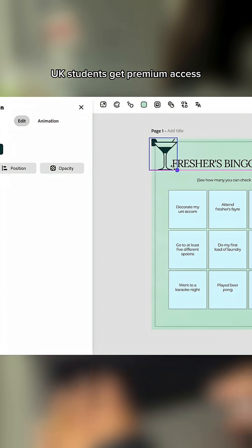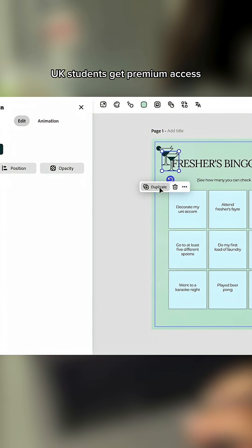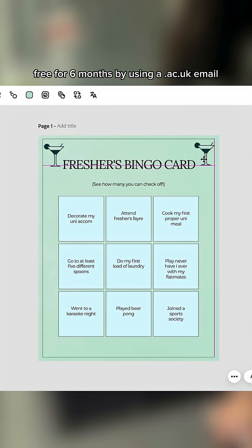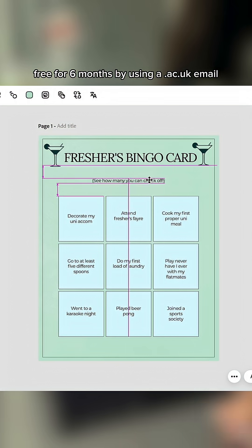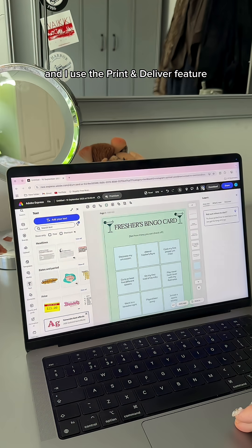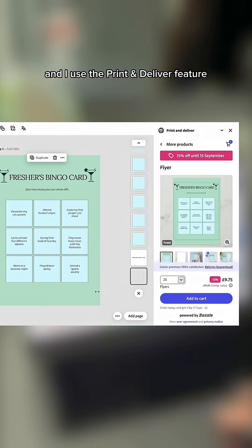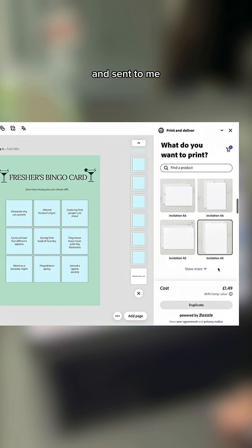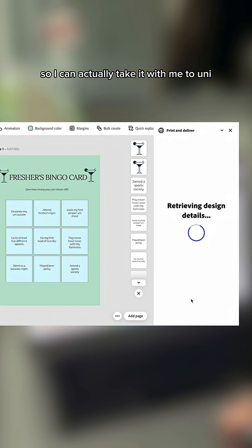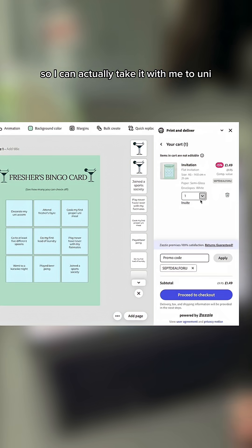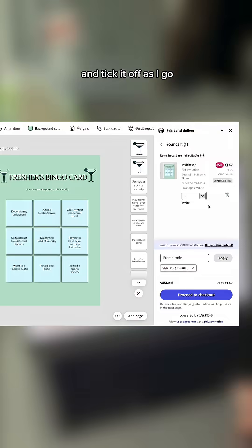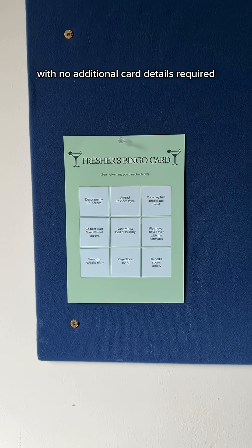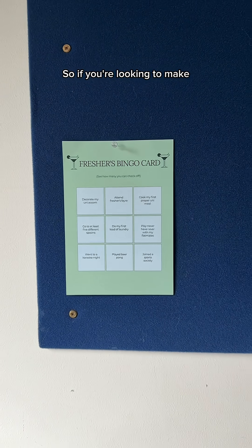UK students get premium access free for six months by using a .ac.uk email, and I used the print and deliver feature to have my bingo card printed and sent to me so I can actually take it with me to uni and tick it off as I go, with no additional card details required.